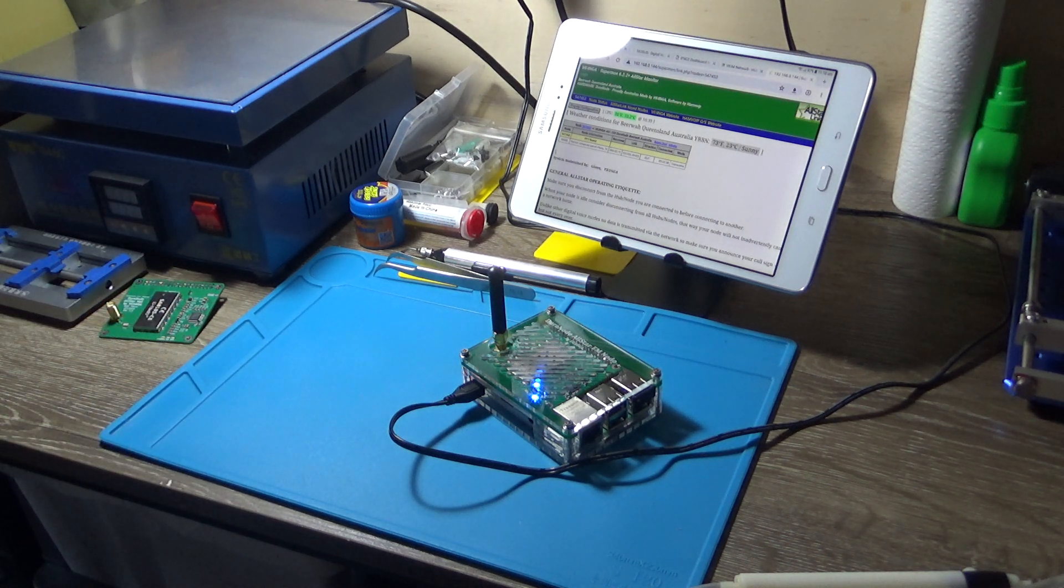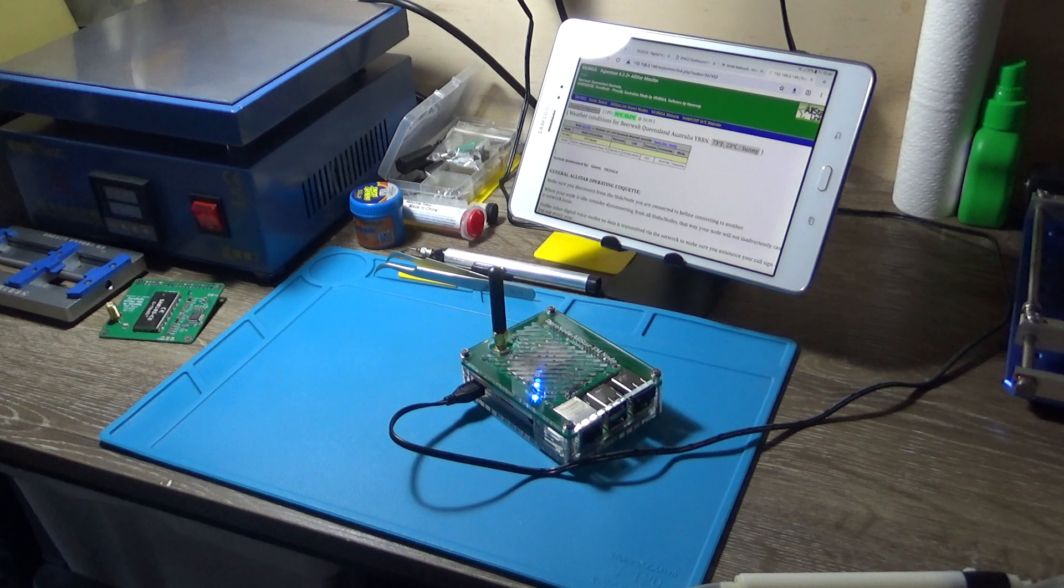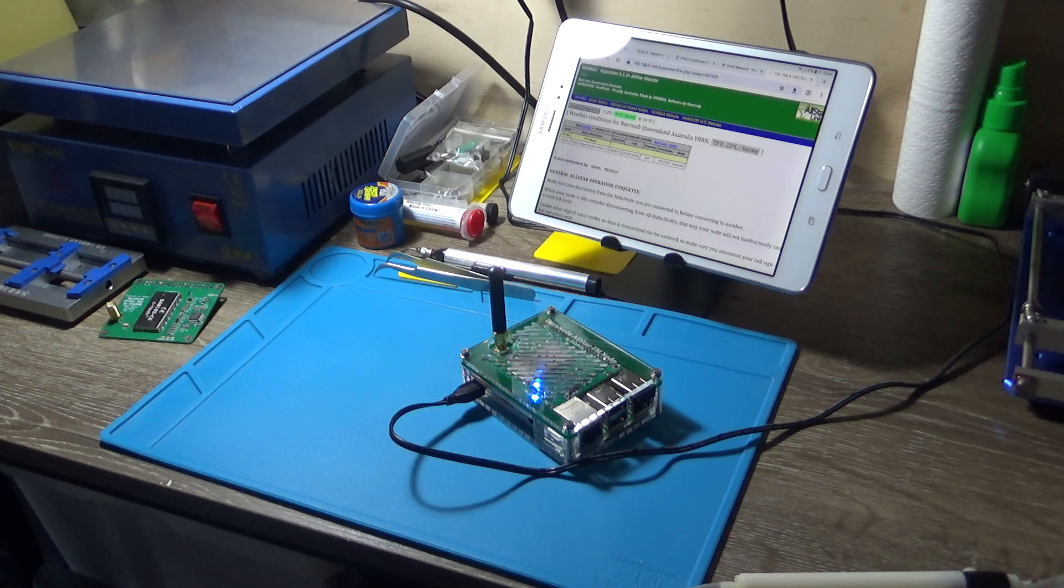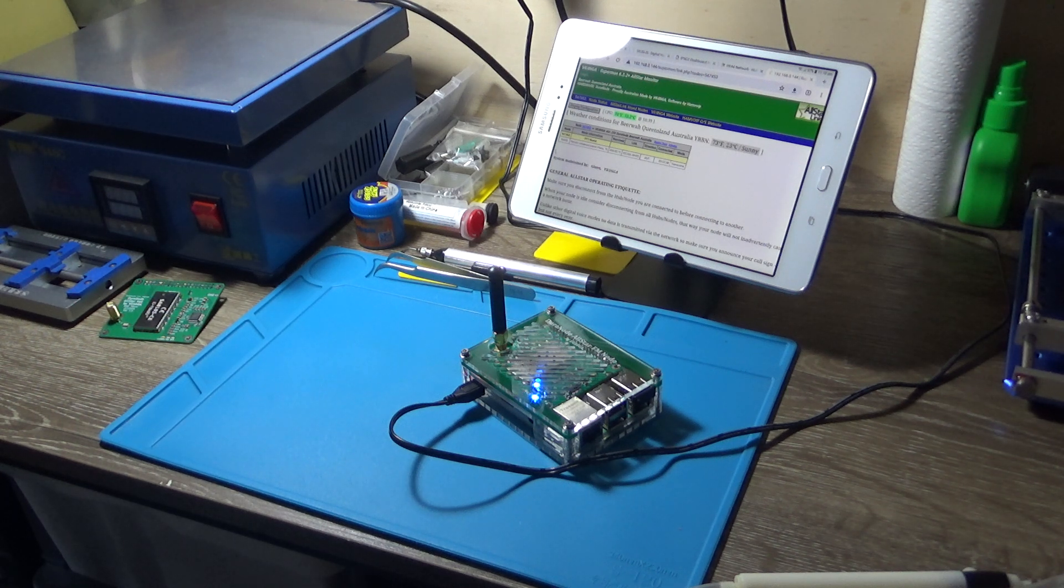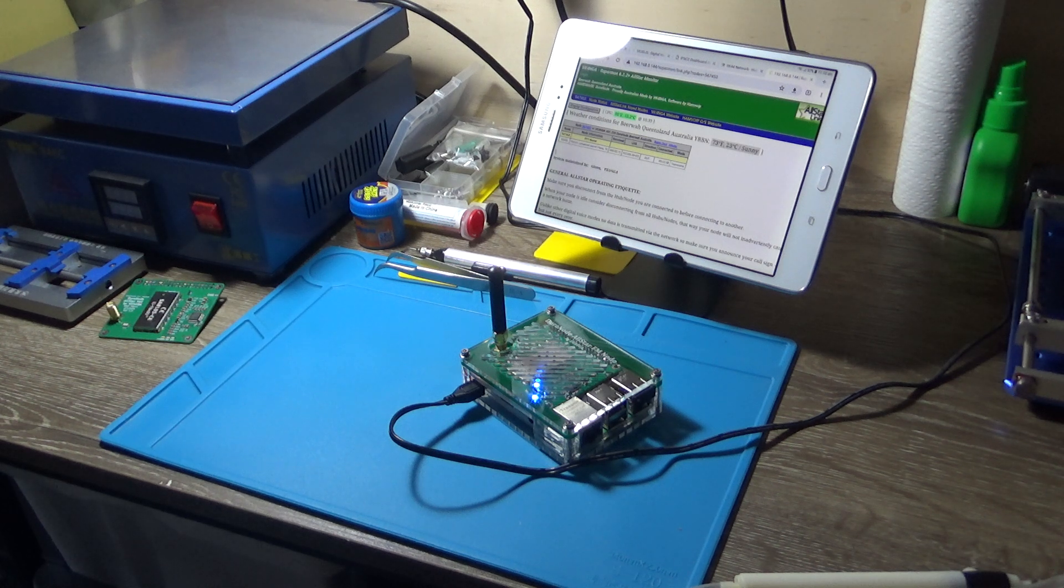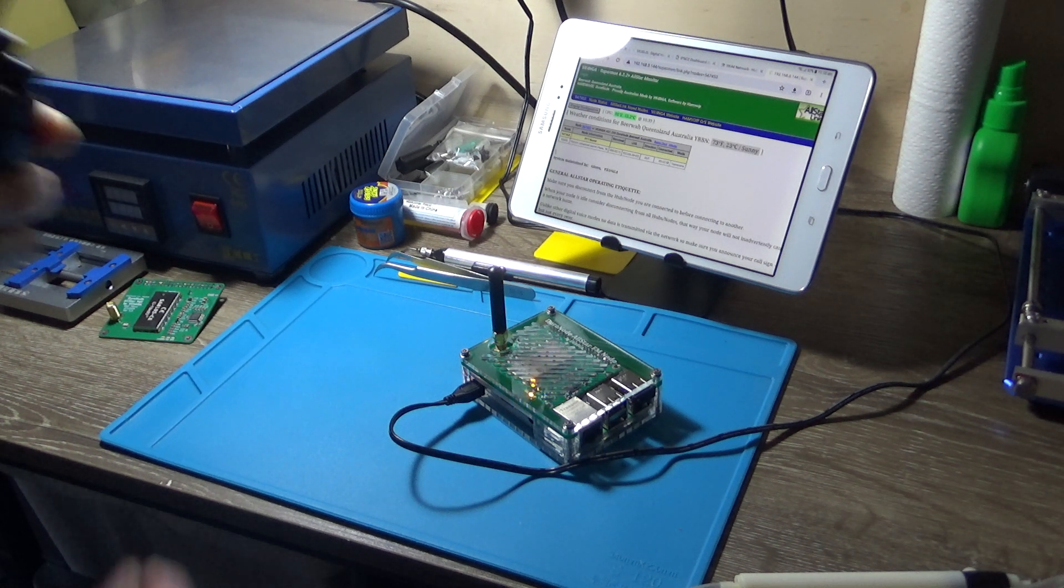VK4NGA testing audio, one two three four. I just held the PTT down for a little while longer so we can listen to any possible background noise. VK4NGA.